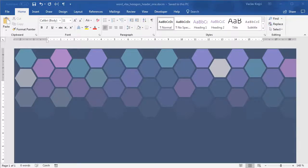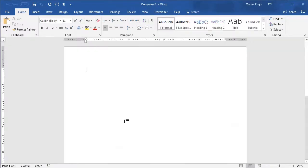Hey and welcome to another tutorial. Today I want to show you how to create this nice-looking hexagonal pattern inside Microsoft Word using Visual Basic for applications. So let's get started.